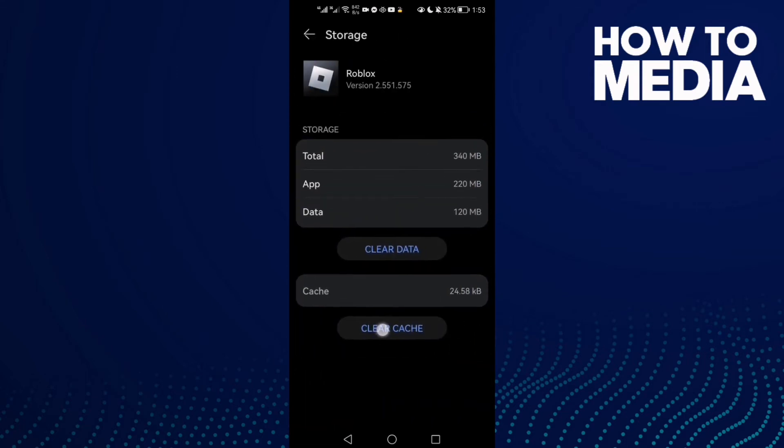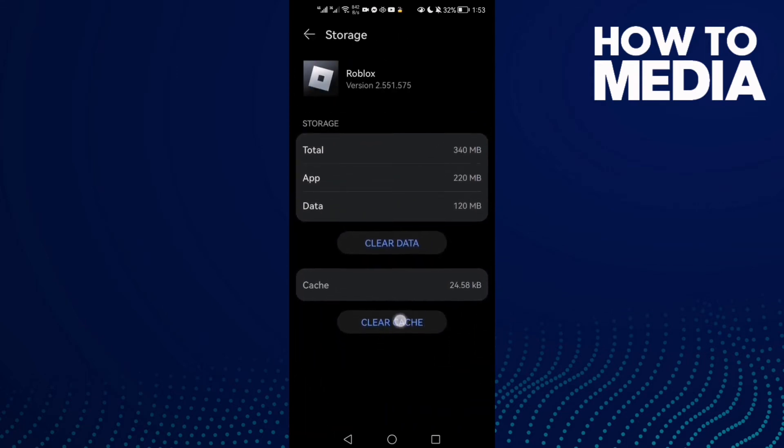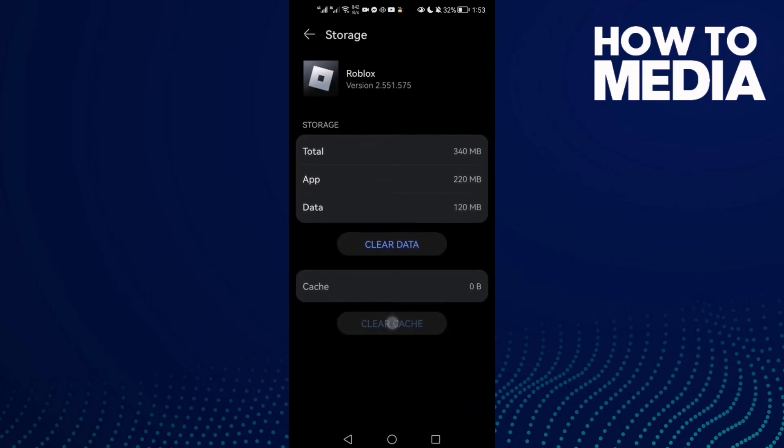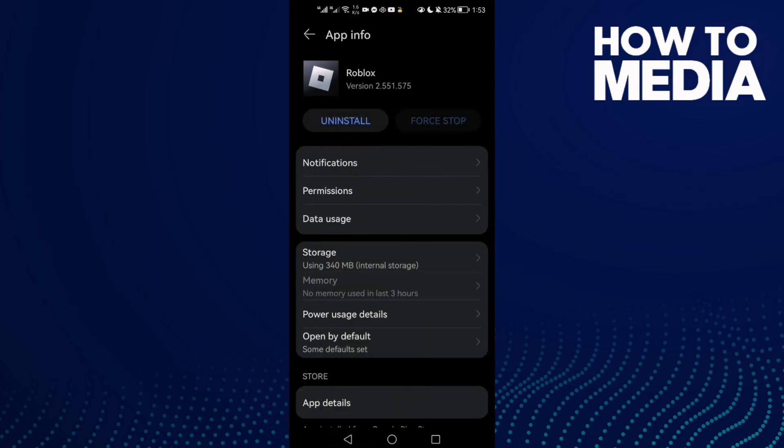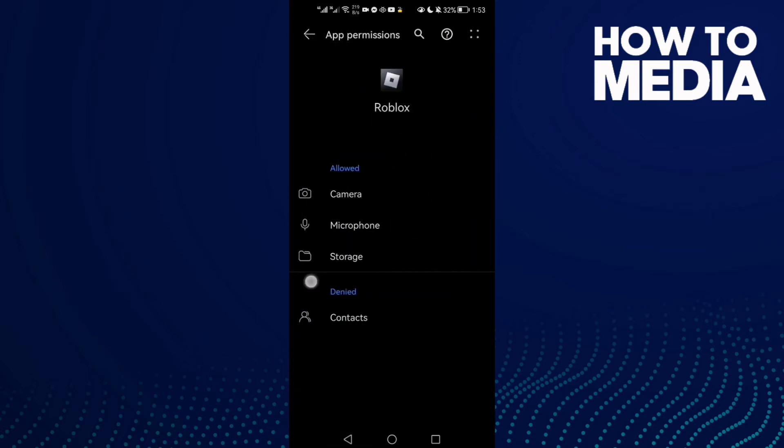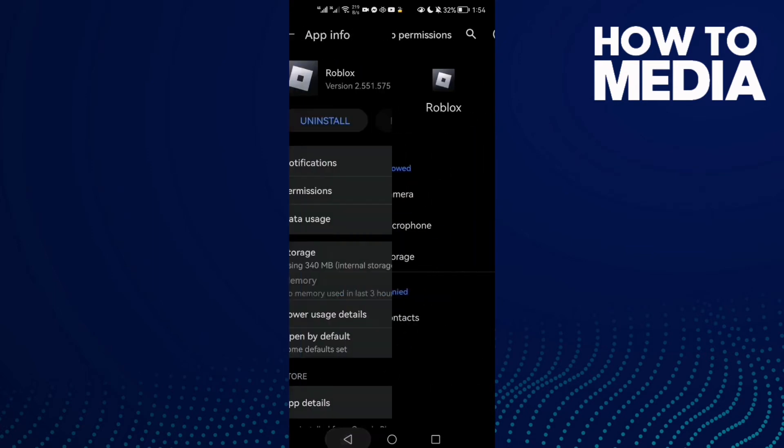Then go to Storage and clear cache here. After that, go to Permissions and check all of those permissions.